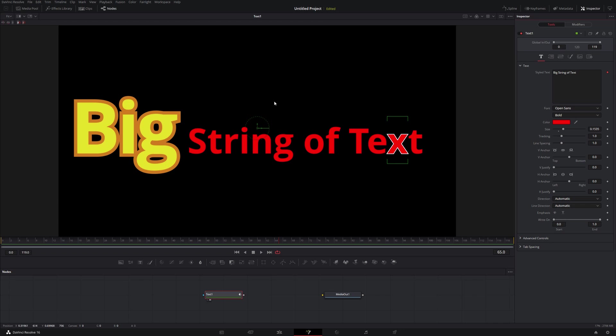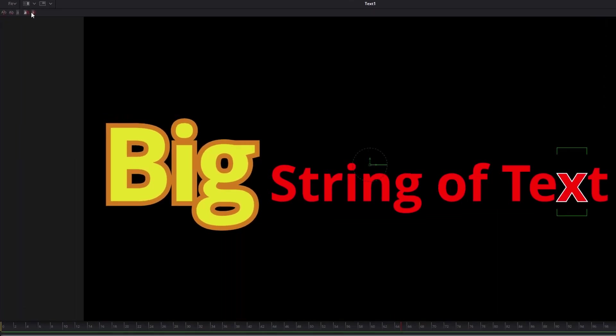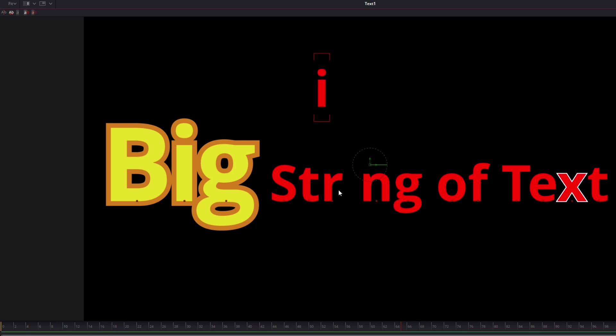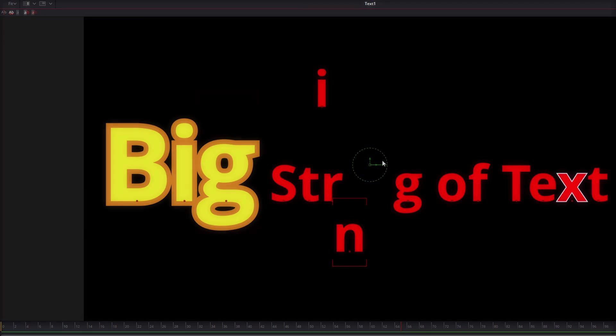Now a couple little bonus tips that I covered in my kerning tutorial. I can come up to these controls over here and I can click on Manual Kerning, Allow Manual Kerning, and then you'll see these little green dots kind of show up, and by looking at those, I can click on those and I can drag things around as I see fit. So that's just another way to get some extra control.